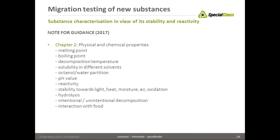The physical and chemical properties of the substance also have to be indicated in a petition to apply for approval of a substance. This includes temperature stability, decomposition temperature, solubility in different solvents, octanol-water partition, reactivity, stability towards light, heat, moisture, air, oxidation, and hydrolysis.